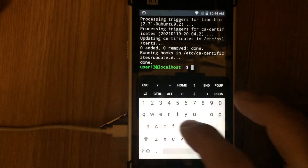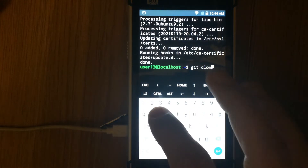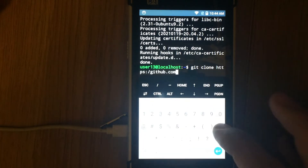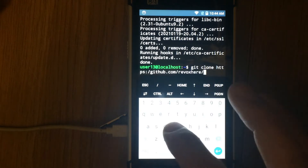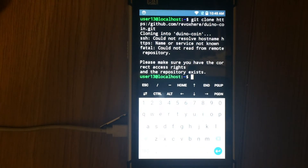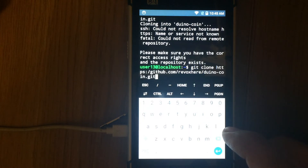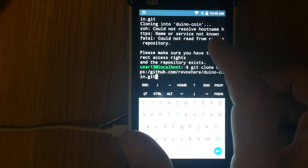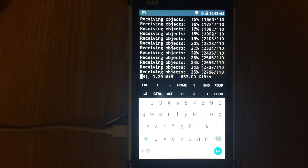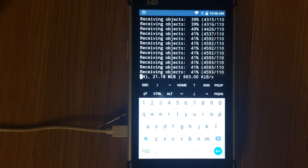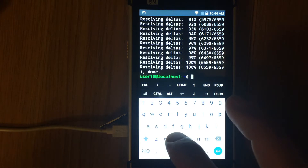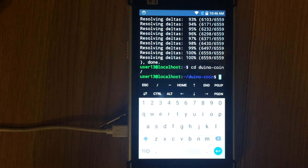Next we need to clone the Duino Coin repository from GitHub. Run the command git clone https://github.com/revoxhere/duino-coin.git. After the repository is cloned, enter the Duino Coin directory — run command cd duinocoin.